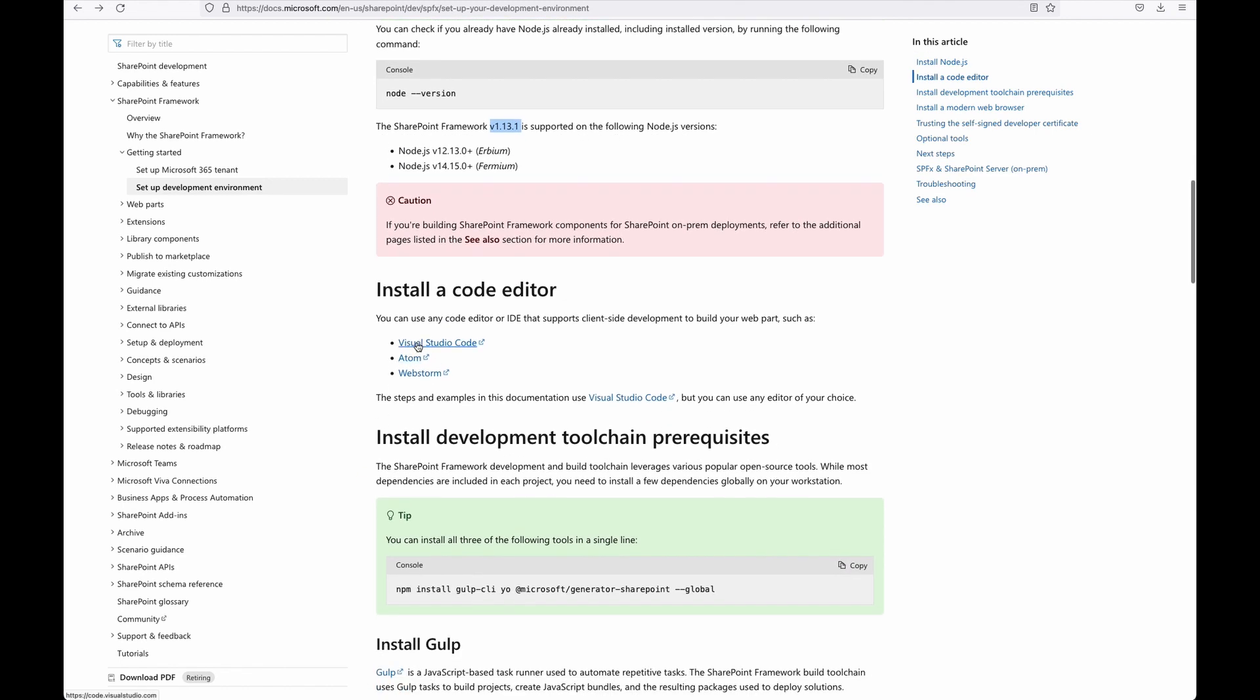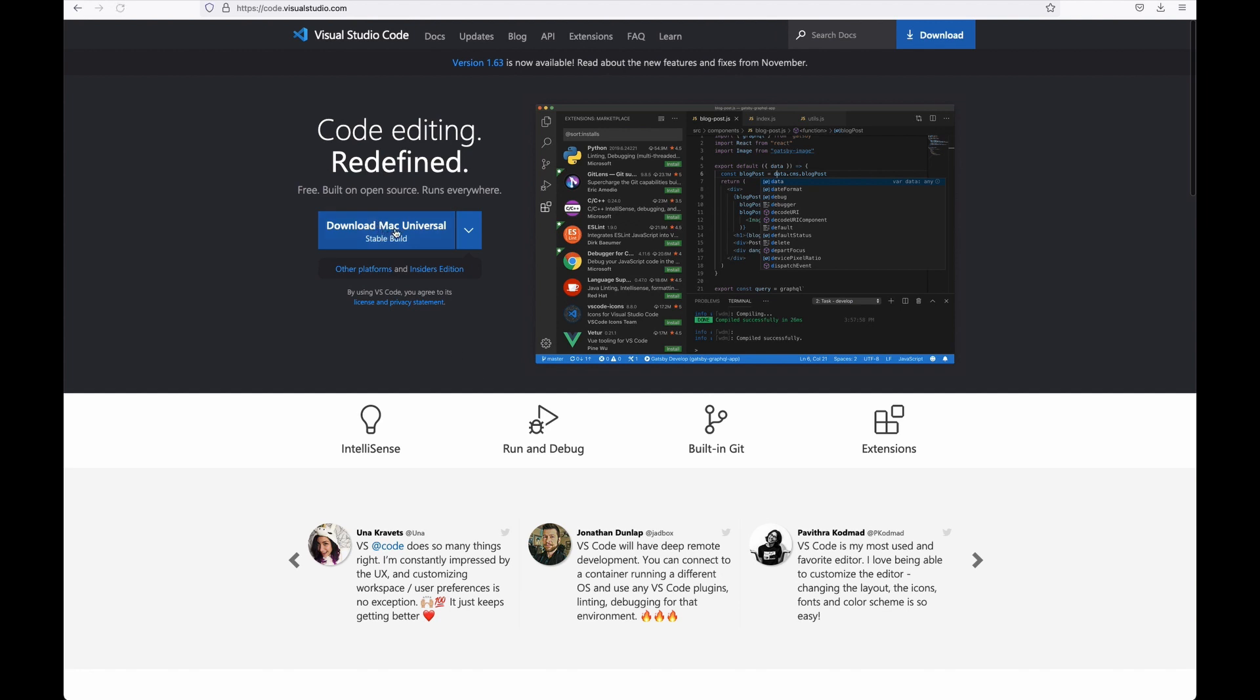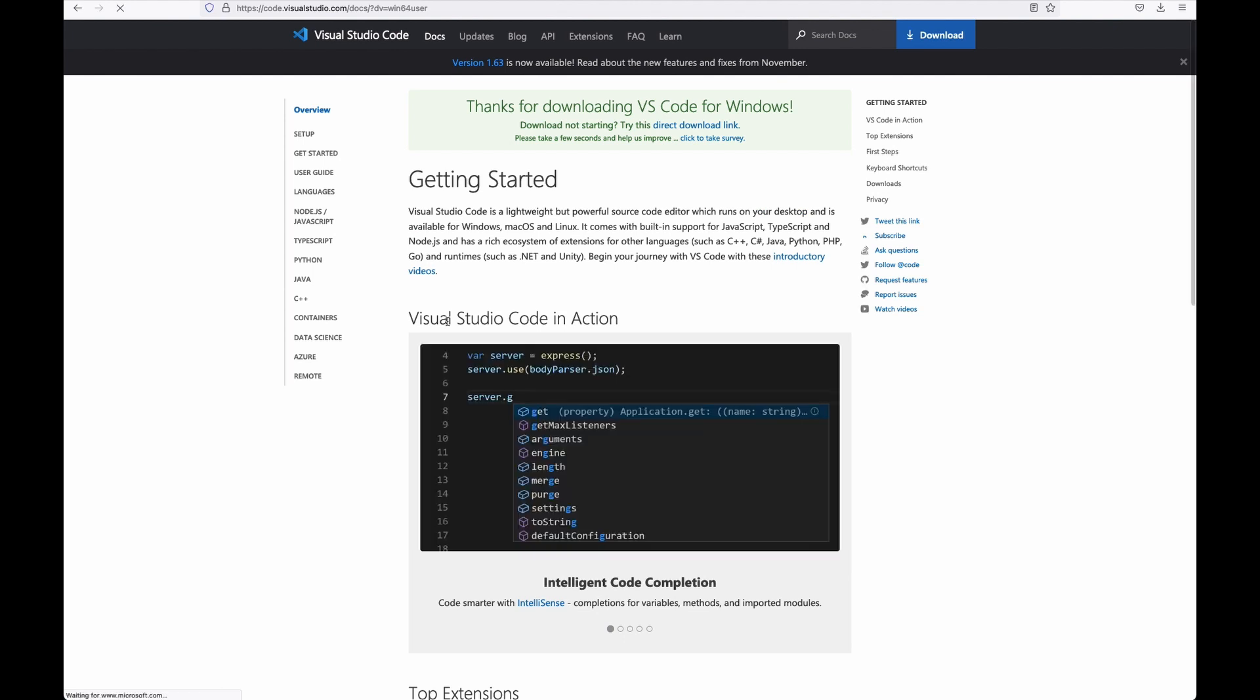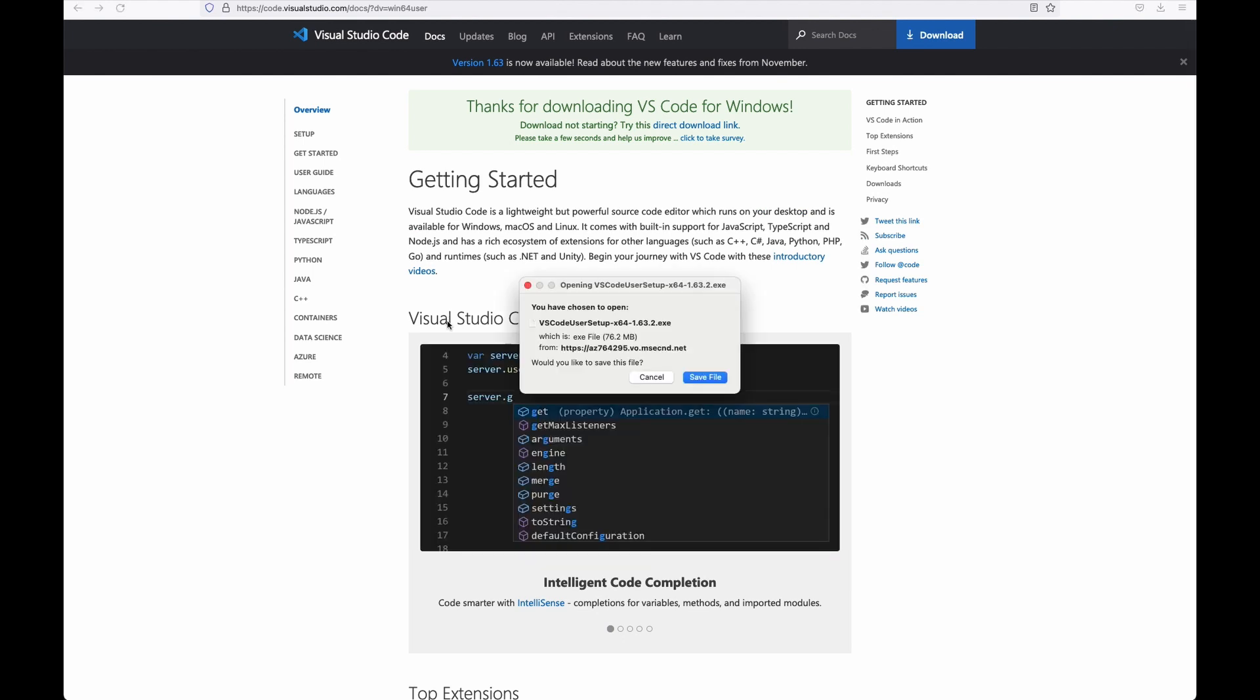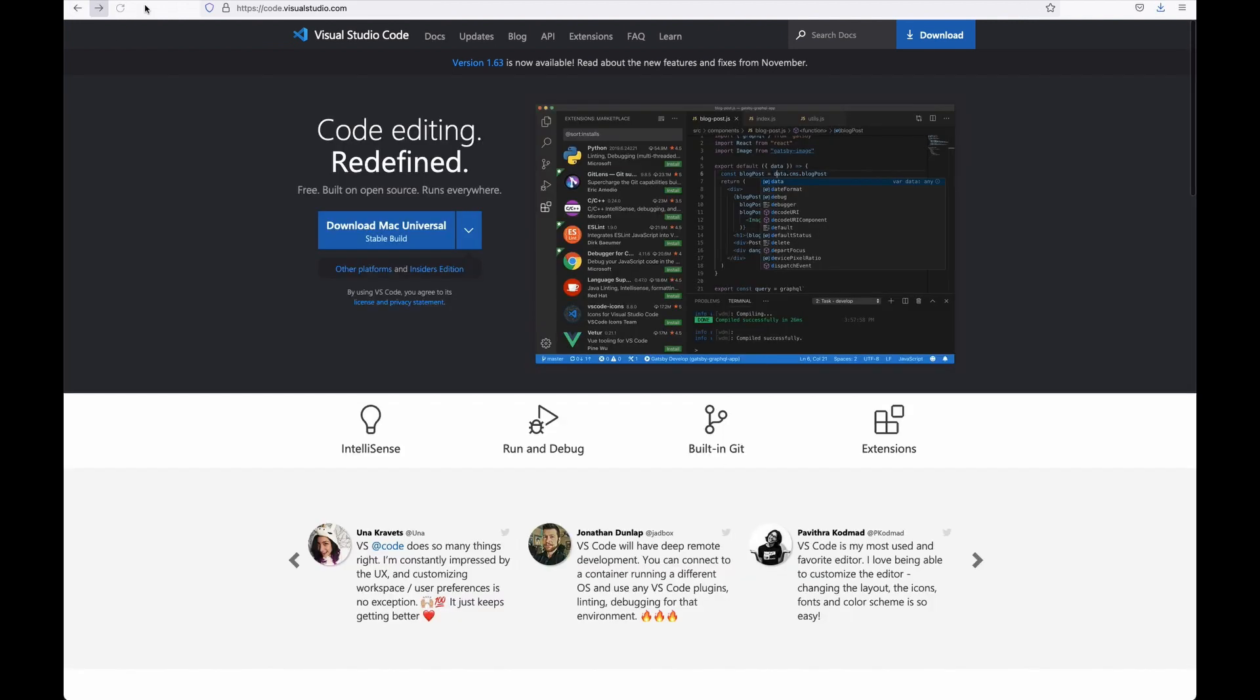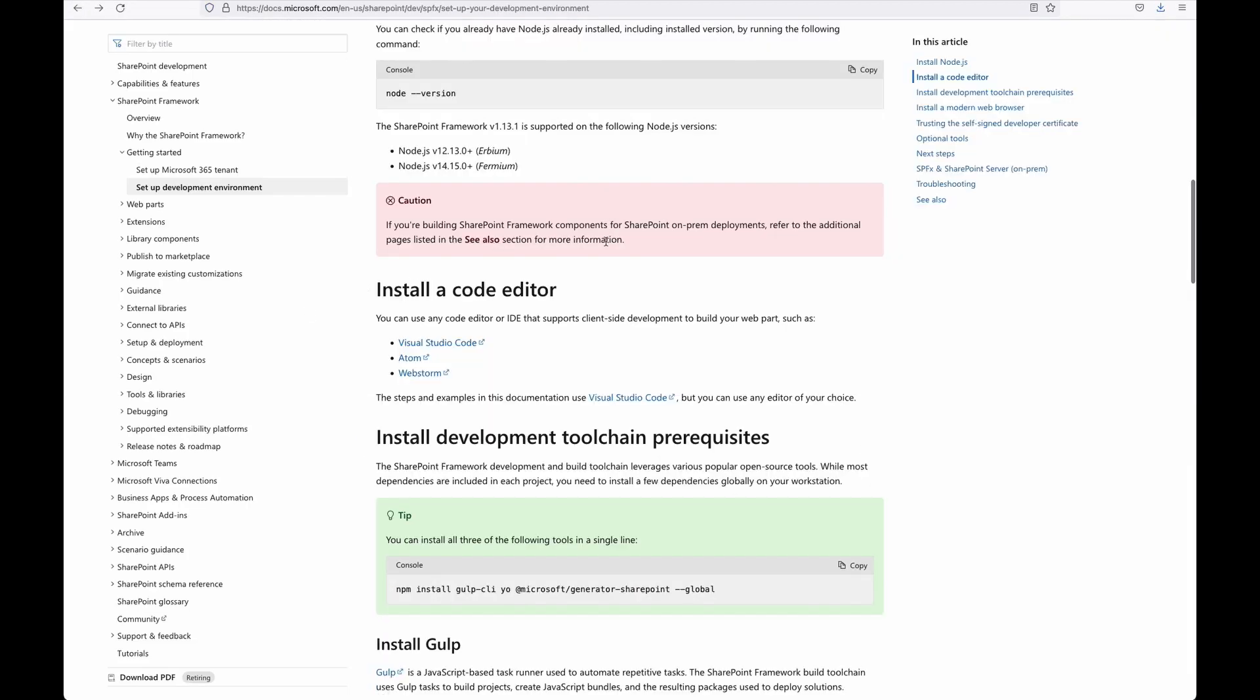Next, we're going to install a code editor. Since we're on the Windows platform, we can use the Visual Studio code editor. If you're a Mac user, you can use Atom, you can use any of the code editor that you are comfortable with. So let's save the file. And do take note, we are building this for SharePoint online. So if you are doing SharePoint on-prem development, deployment, you need to see the on-prem section.